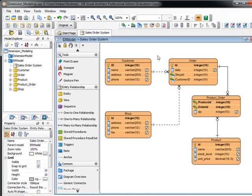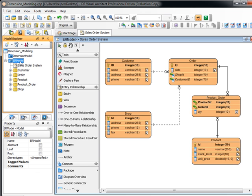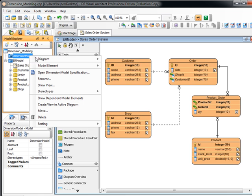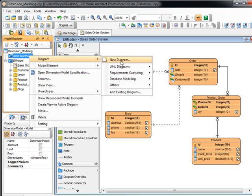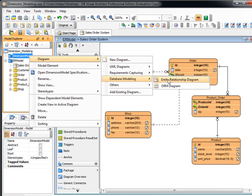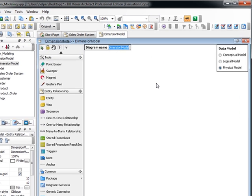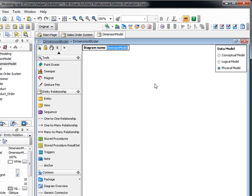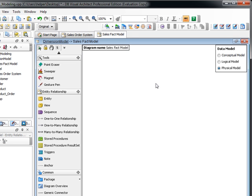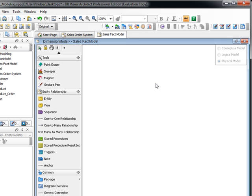You can see all these entities are organized under the ER model. And now let's try to start creating a dimension model. Now we create a new ERD and assume this is about the sales. This is the sales fact model.